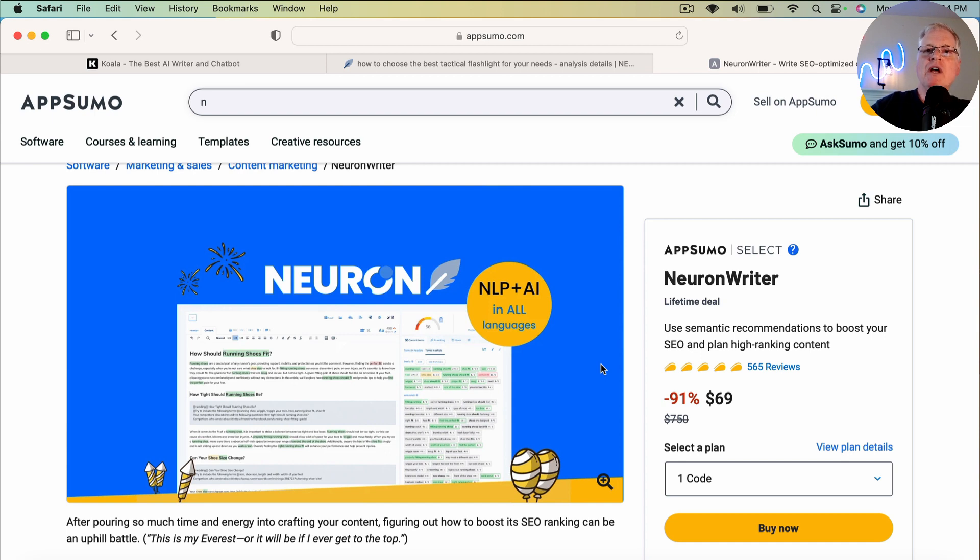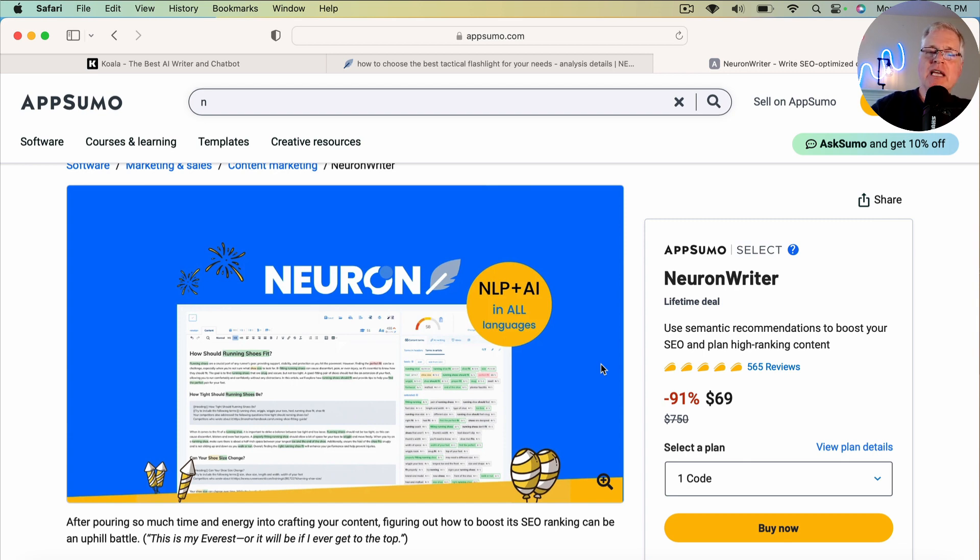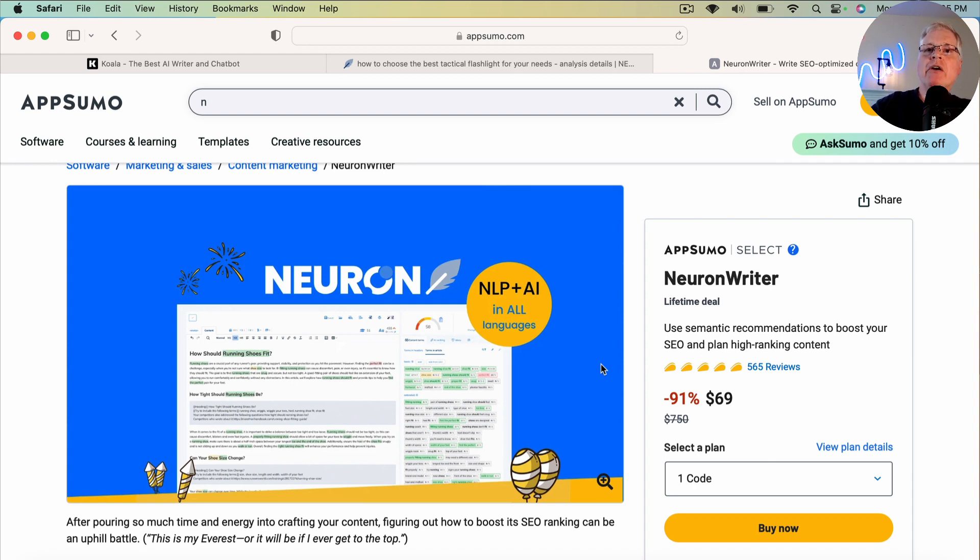It was one that was newer to me because I just don't use the NeuronWriter AI writing tools that often. And I've already noticed on some of my blog posts, as soon as I added that frequently asked question section, I'm just popping up in the rankings quite a bit better on some articles than I was before.